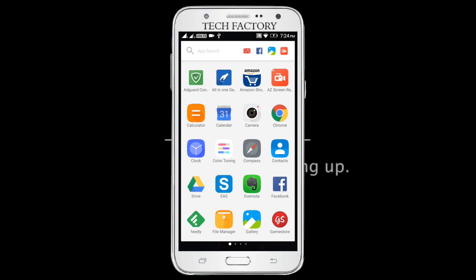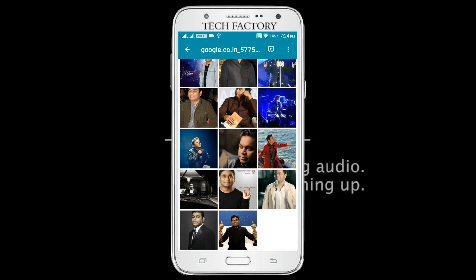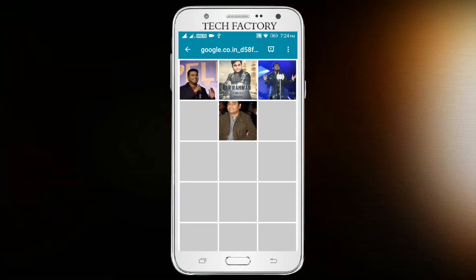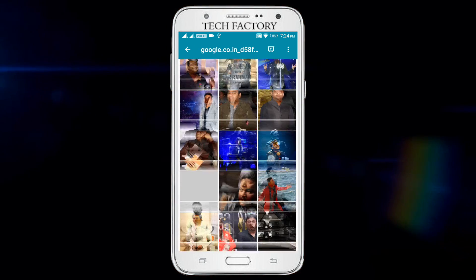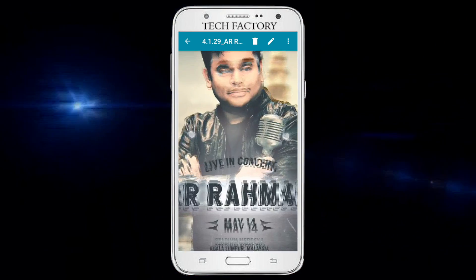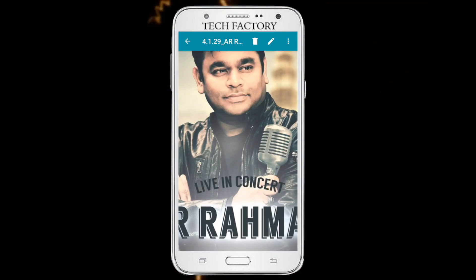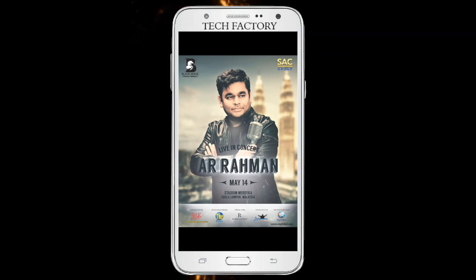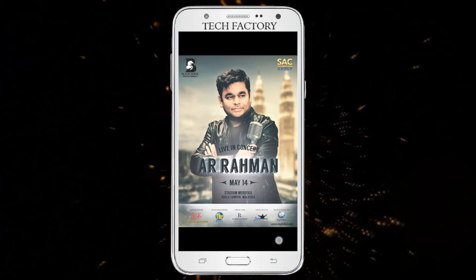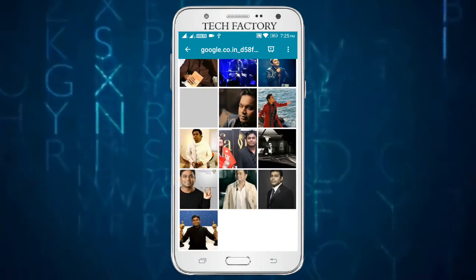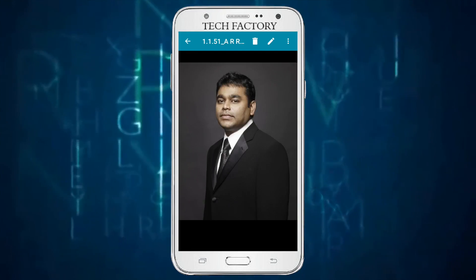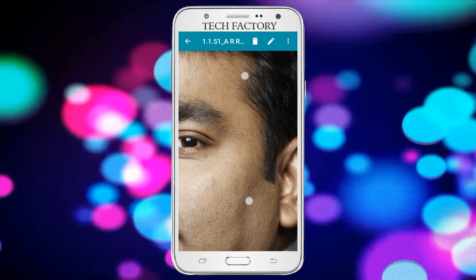Now let's open the gallery. Let's save a photo. Let's open it to check quality, and zoom in to verify the image quality.